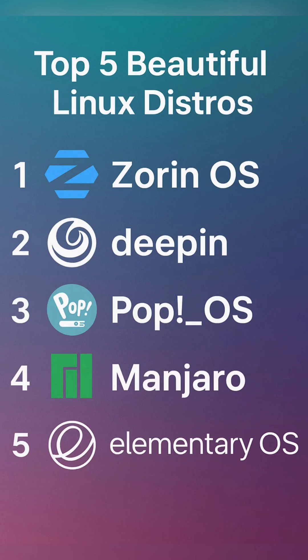Xorin OS, Deepin OS, Pop OS, Manjaro, and Elementary OS. Each of these distributions delivers a refined desktop environment, cohesive theming, and polished interface without requiring extensive user customization. They cater to different user preferences, ranging from those transitioning from Windows or Mac OS, to those seeking a lightweight yet modern experience, while remaining true to Linux's open source ethos.